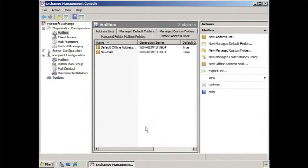Creating additional offline address books is a waste of time if you're not going to apply them to people. In that case, everyone will continue to get the default offline address book.